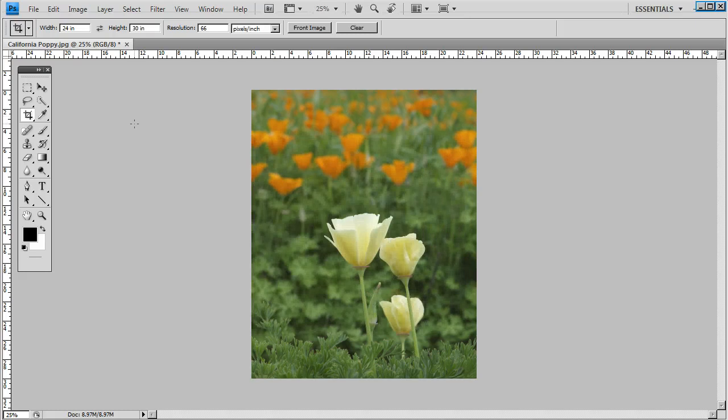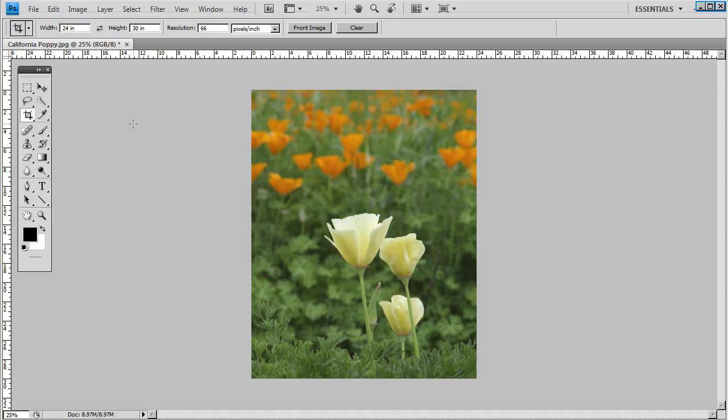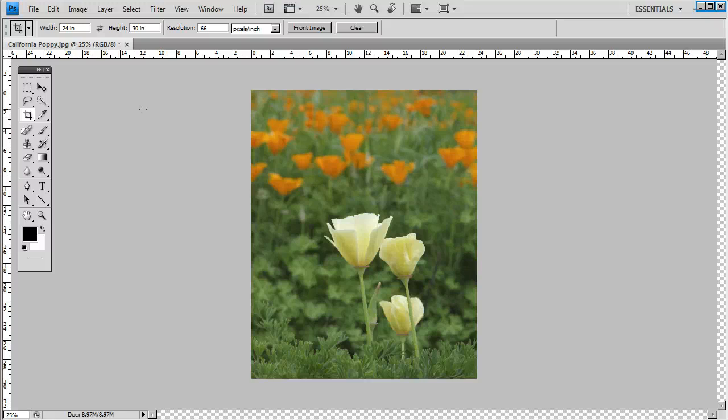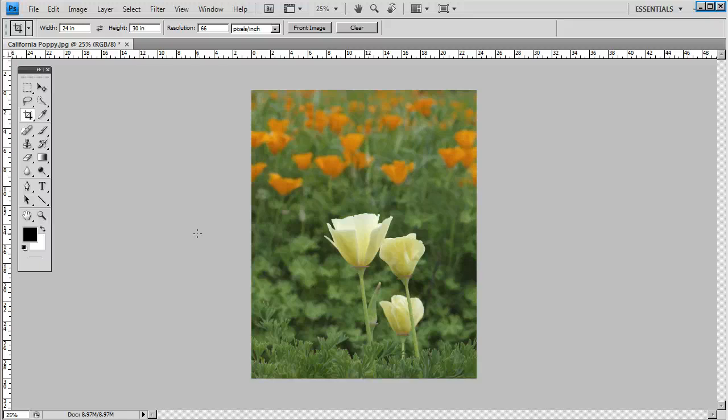That's all there is to it to produce a perfect print size from any digital photo, landscape or portrait orientation. Thanks for watching. If you have any questions, contact customer service at 1-877-284-1265.